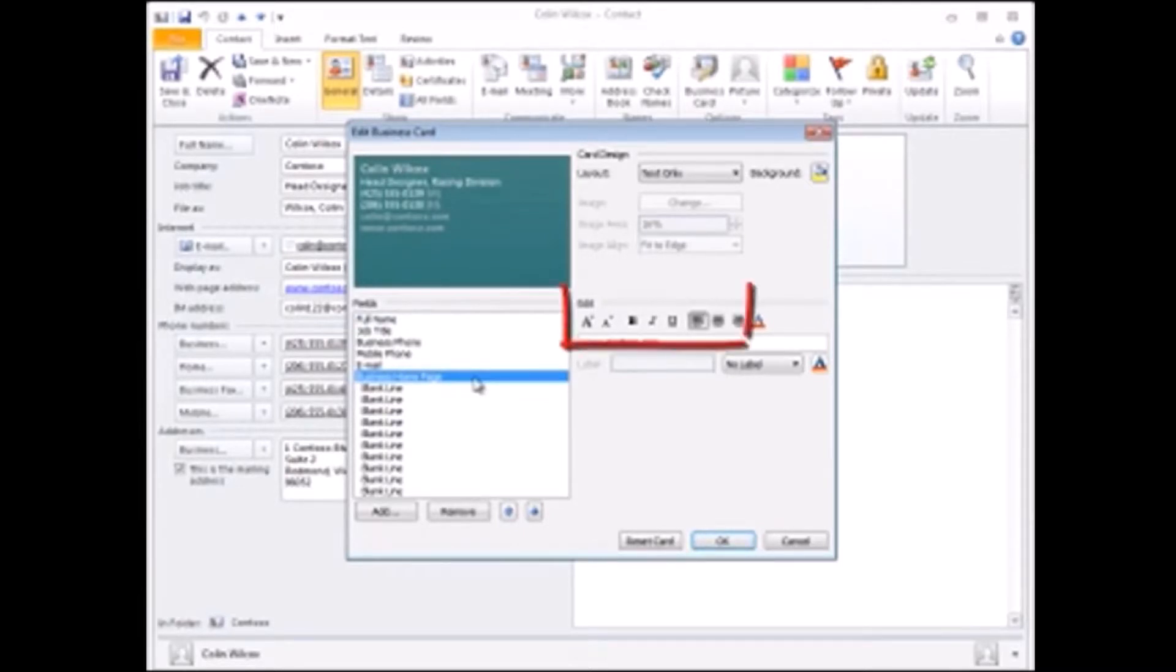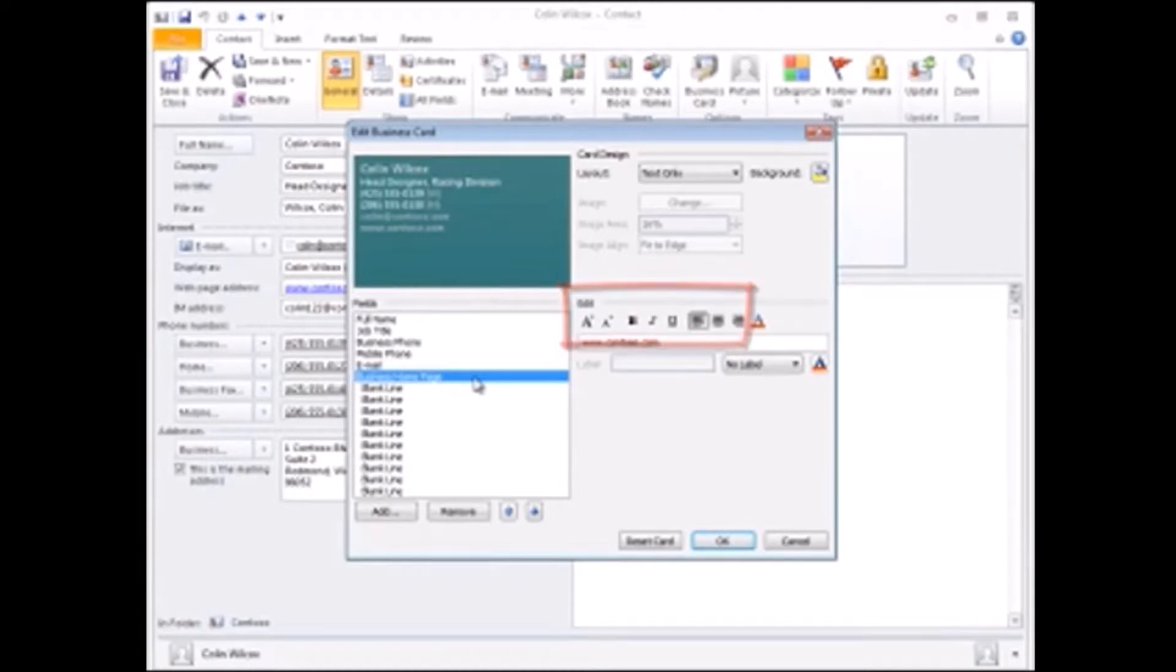You can also change the font size and make your text bold, italic, or underlined, but remember that simple designs tend to work best.